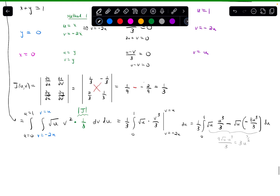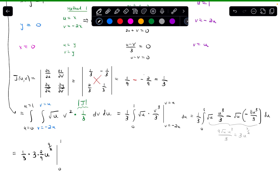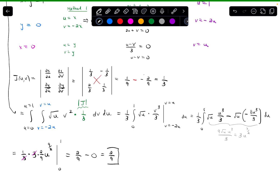Now I can compute the outer antiderivative. I have 1/3 in front, and also move the 3 to the front — they cancel. The antiderivative of u to the 7/2 is u to the 9/2 divided by 9/2, which is the same as multiplying by 2/9. Evaluating from 0 to 1: plugging in 1 gives 2/9 times 1, and plugging in 0 gives 0. So the final answer is 2/9.